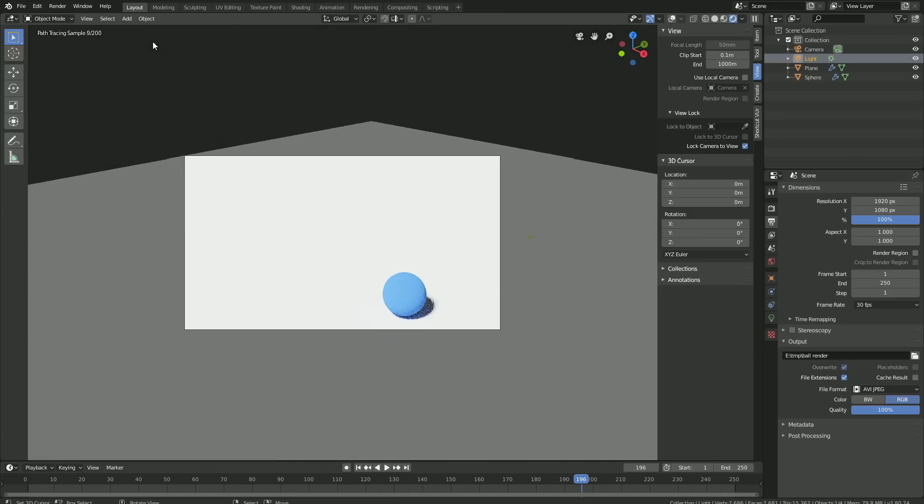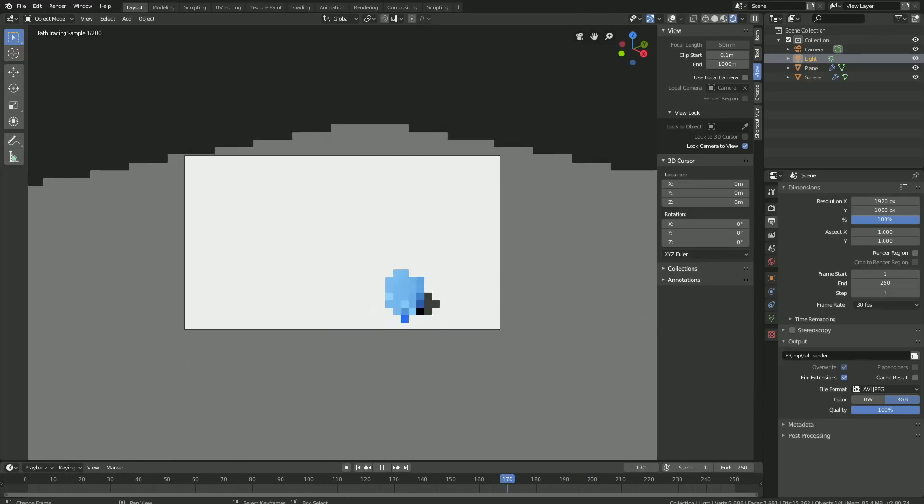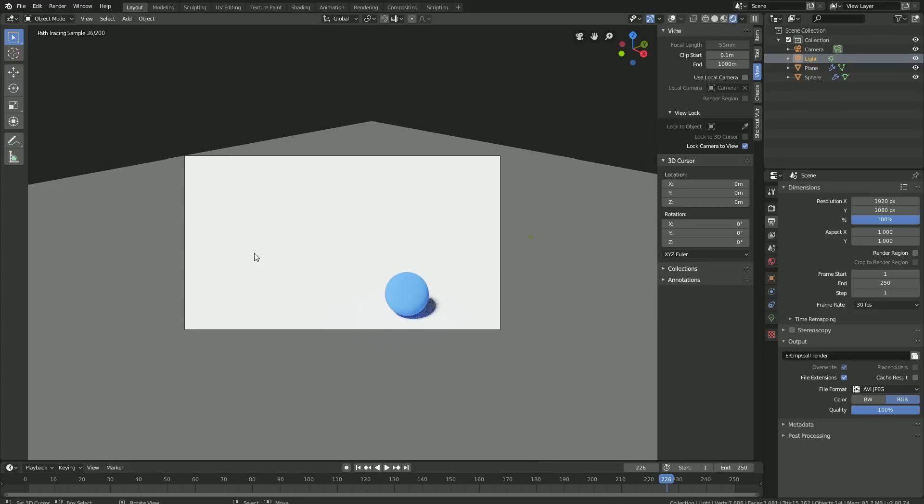Then click Enter. Now the last part of this tutorial is to render. This is probably going to take a few hours, so go up to Render and then click Render Animation. And that's it for this tutorial. Hope you enjoyed it and I'll post more Blender 2.8 tutorials very soon. Thanks guys for watching and subscribe.